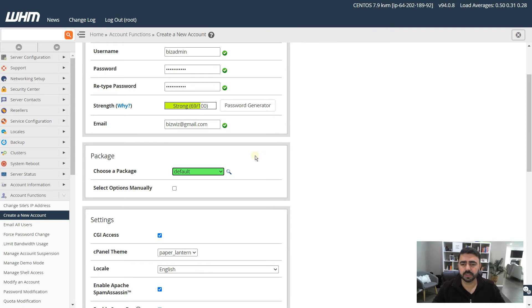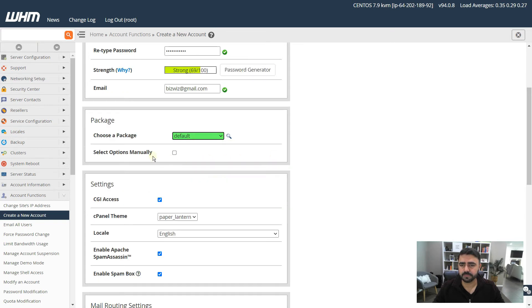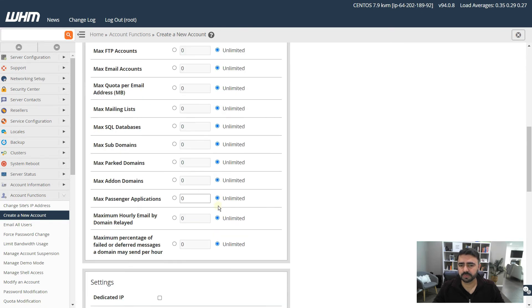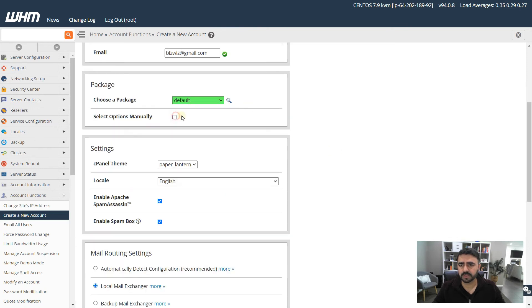With unlimited resources, all clients on the VPS will compete for resources. If you want to restrict how much disk space, bandwidth, or other options one account can use, you can set that up in the Packages section on the dashboard. For now, I'll choose the default. You can also select options manually to set limits, but we won't do that today.